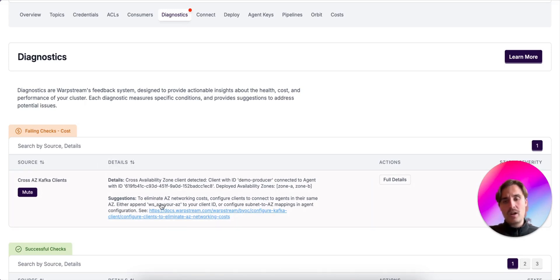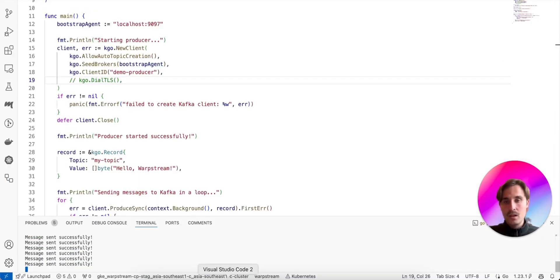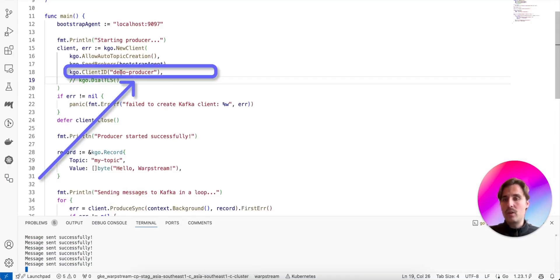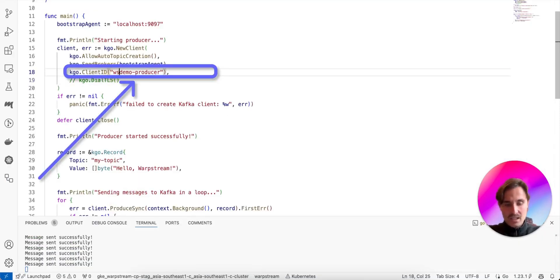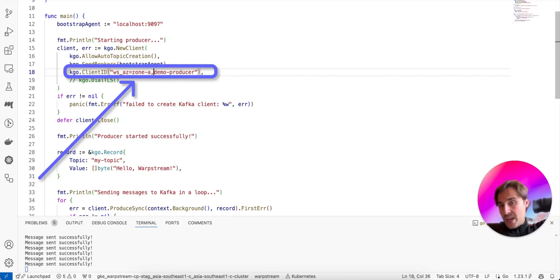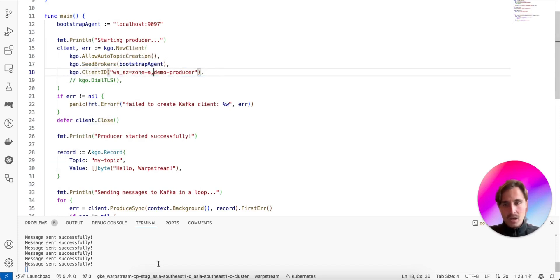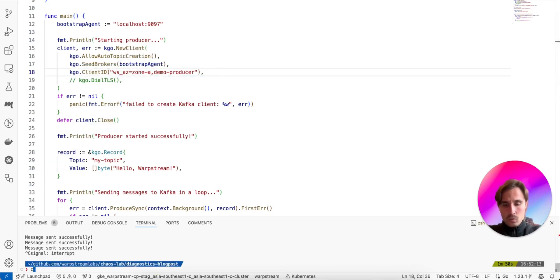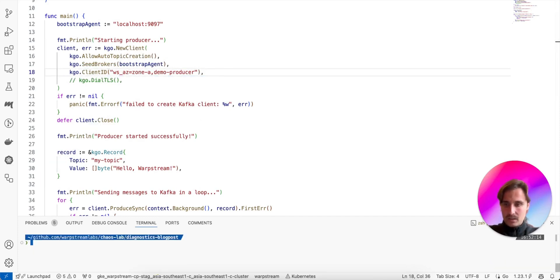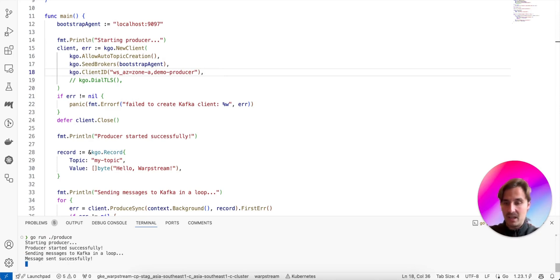So for simplicity, we are going to go with the first option. And we are going to just append this special suffix to the client ID. So for that, we go back to the script. And as specified, we specify the availability zone. In this case, we are going to do as if the script is running in zone A. So now we just restart the script with the new availability zone specified in client ID.